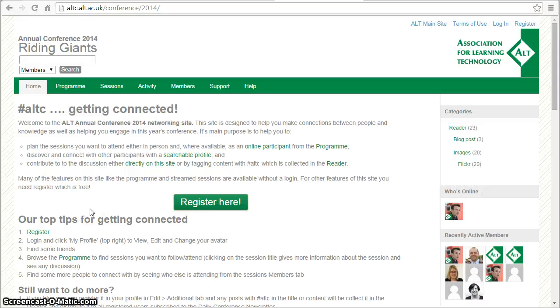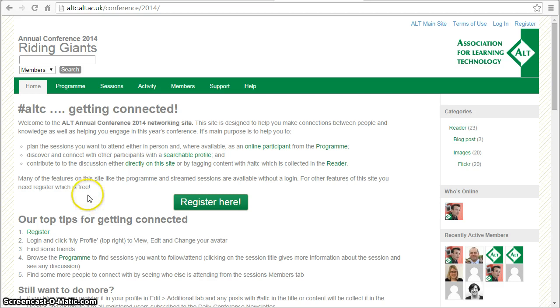Hi there, in this video I want to show you some of the features of the online program from the Alt Annual Conference.